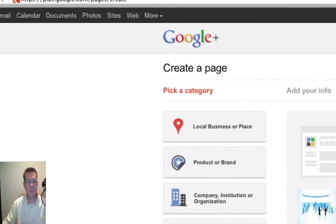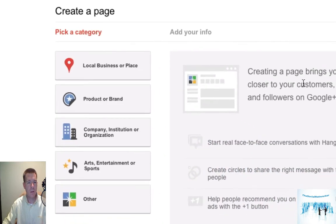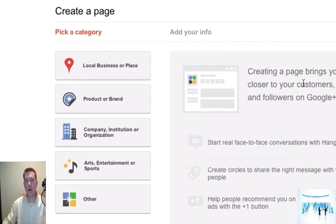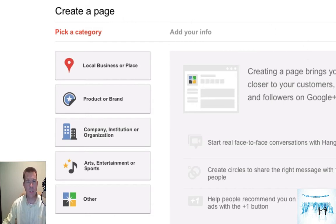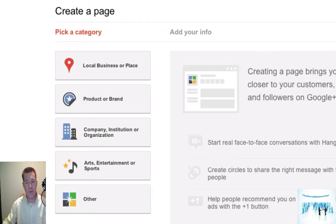But from there you're going to get a list. Let's take a look at those: local business or place, you'll be able to start a product or a brand, if you're a company or a non-profit institution, then arts, sports, studios like Spiked Studio Productions does have a Google Plus page now of course, and other for everything else. The setup is pretty easy. We'll actually just pick one of them.